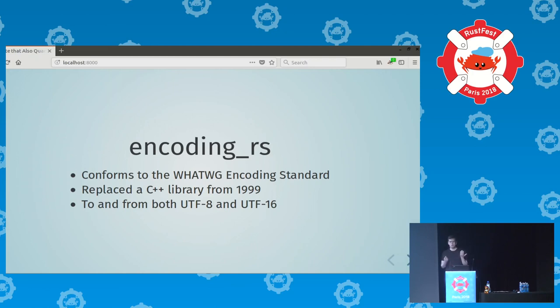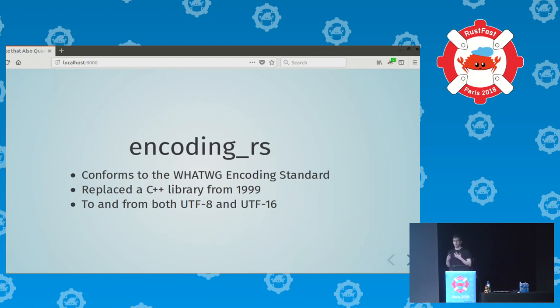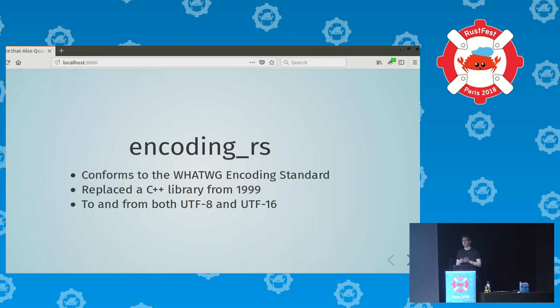It can convert to and from UTF-8, which makes sense for the pre-existing C++ code in Firefox. At Mozilla we try to avoid using the C++ standard library, but today I'm going to show you C++ standard library types instead of Mozilla types, because the standard library types are probably more relevant to a larger number of you.